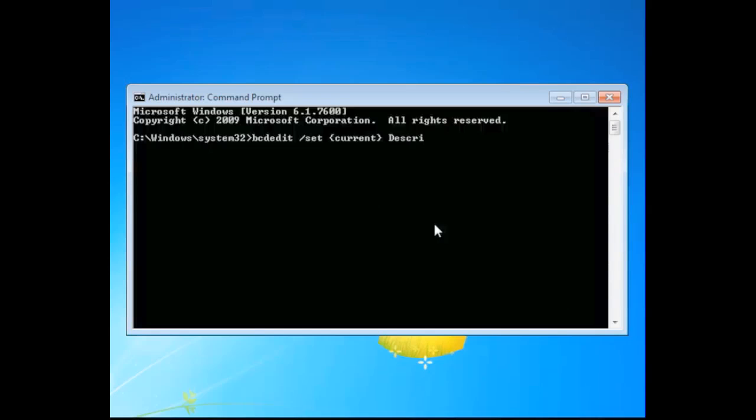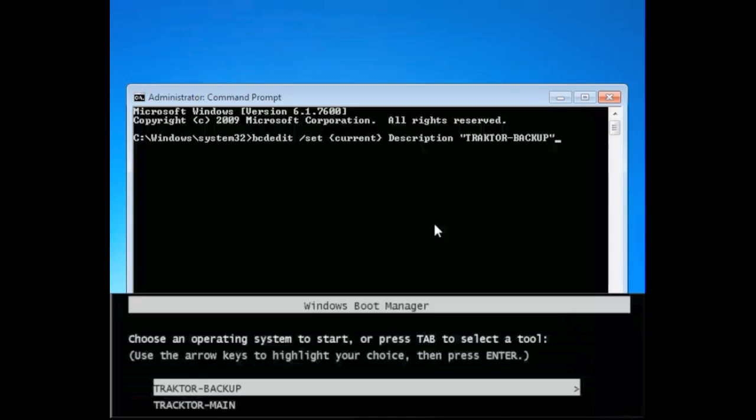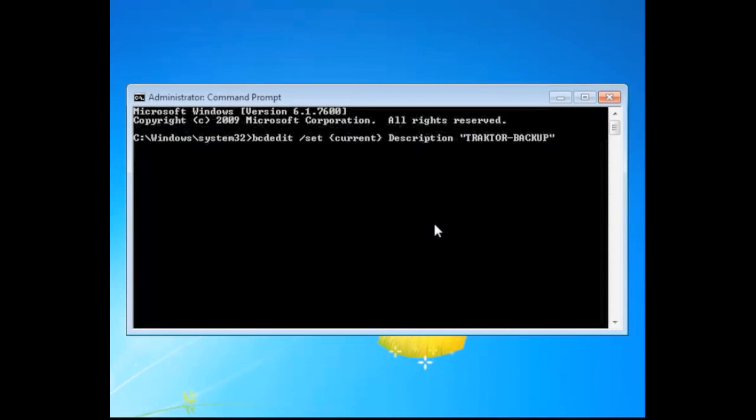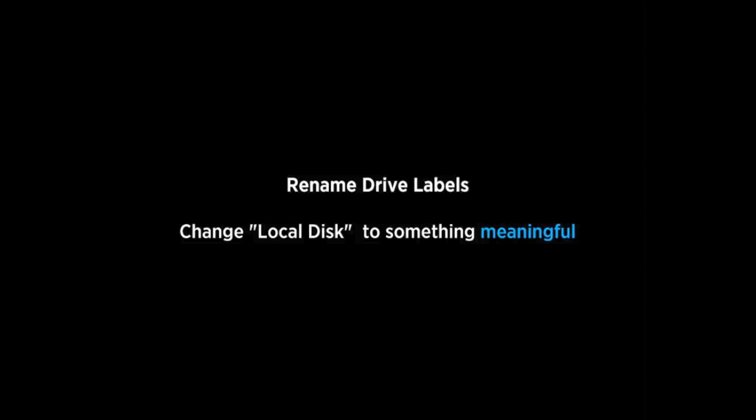bcdedit forward slash set current, then description, and then the name that we're going to use, which in this case is going to be Traktor backup. Below you can see where the Windows boot manager example would be used. So there's the complete syntax for you. And look that up if you want to see what other options are available in bcdedit. So we've done that. And now we can move on to doing the next piece.